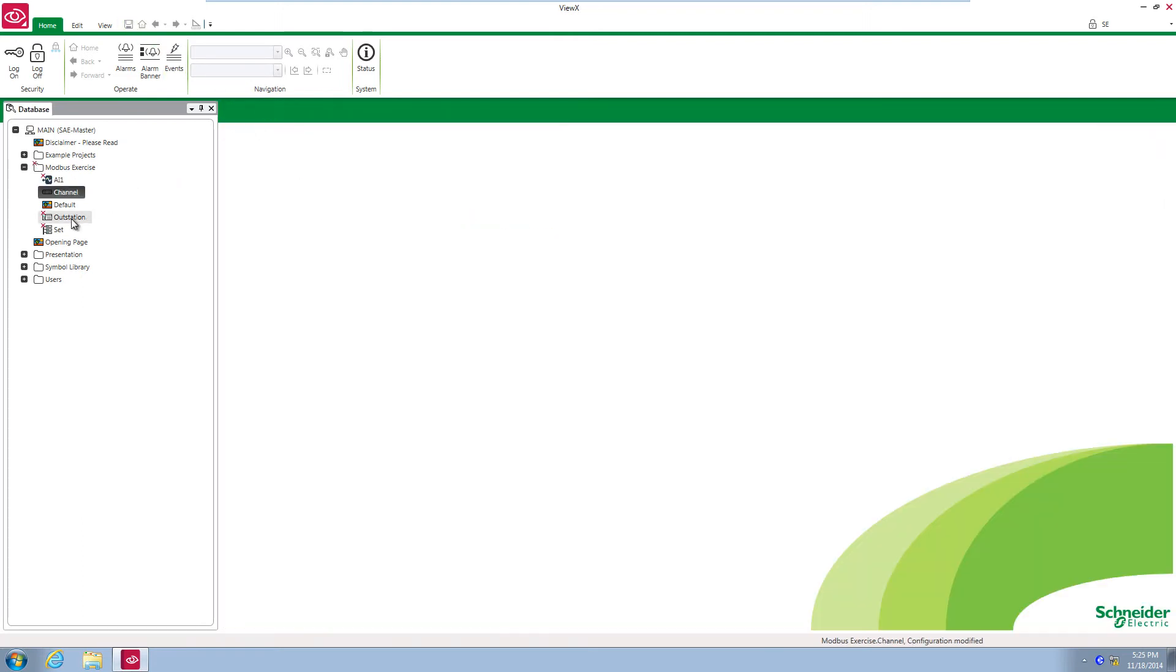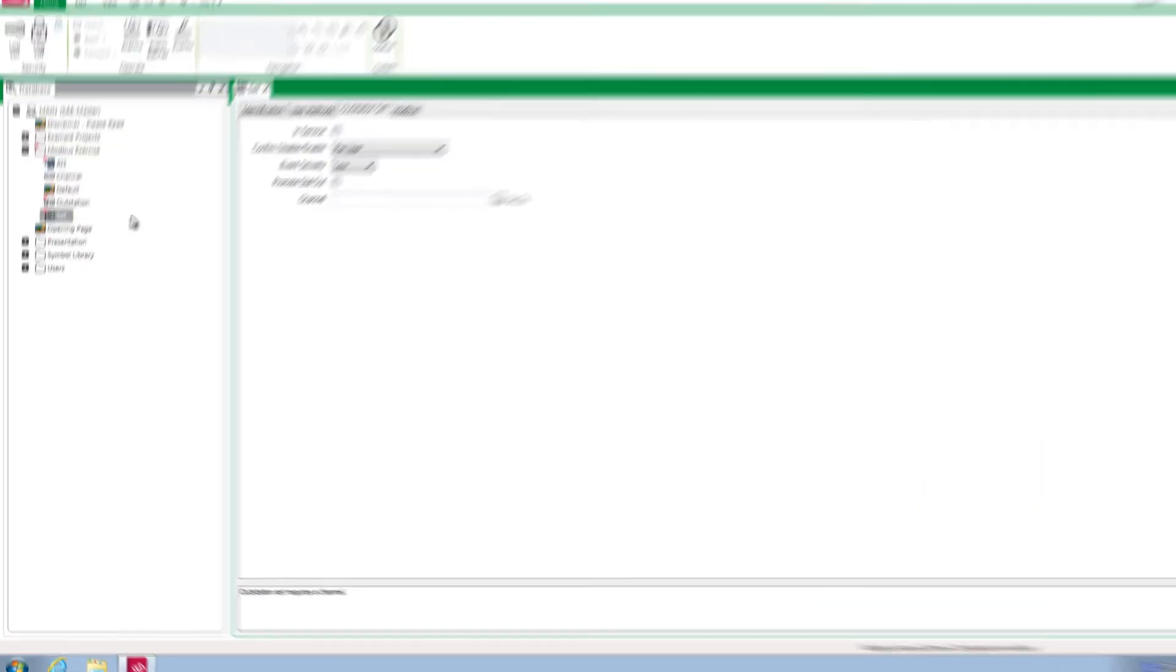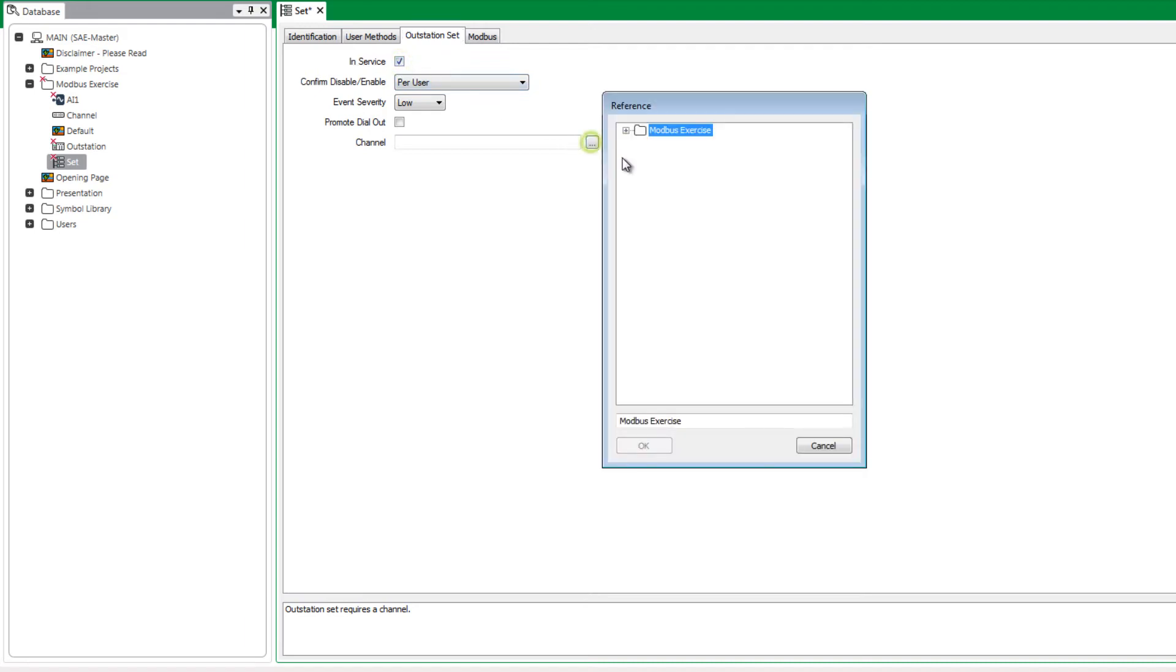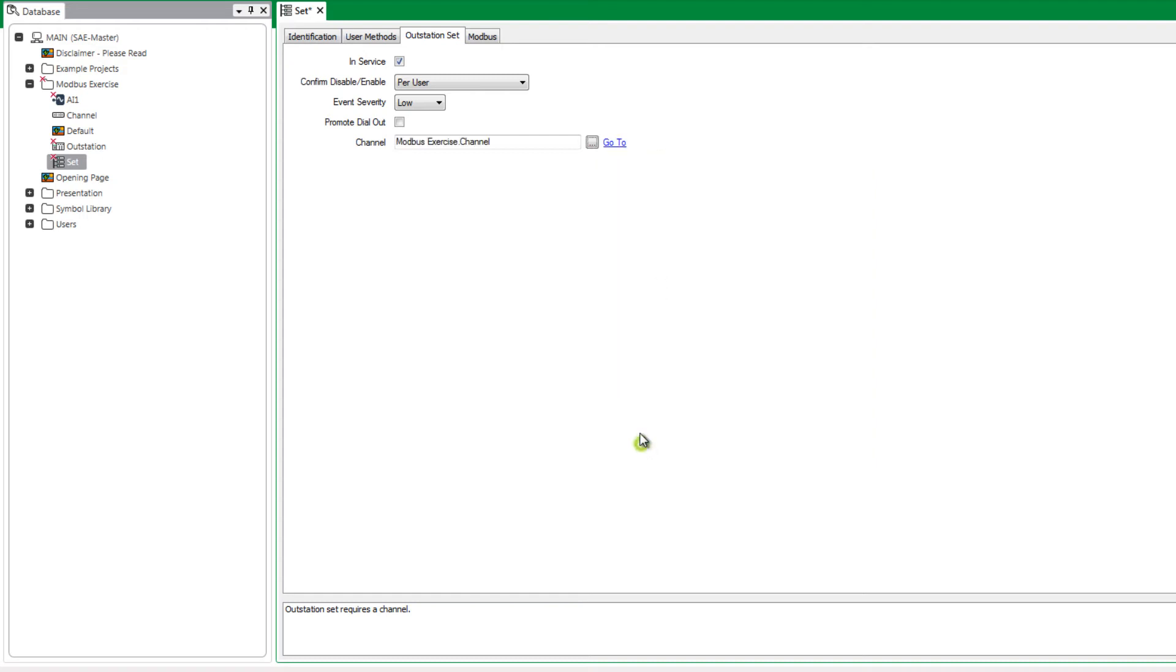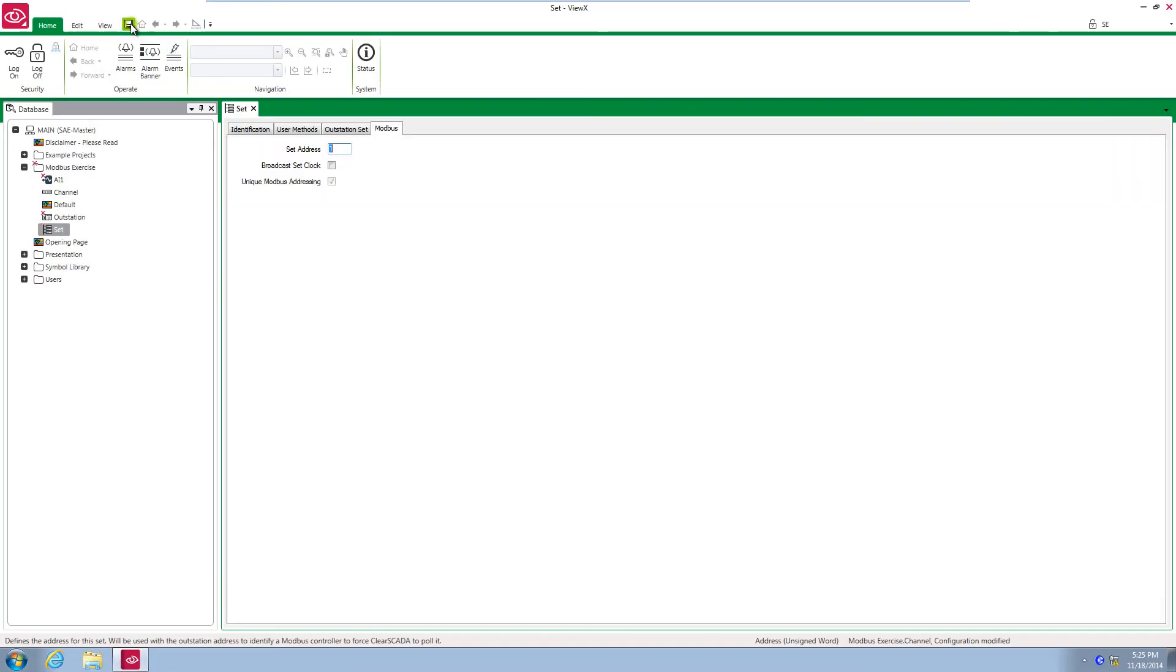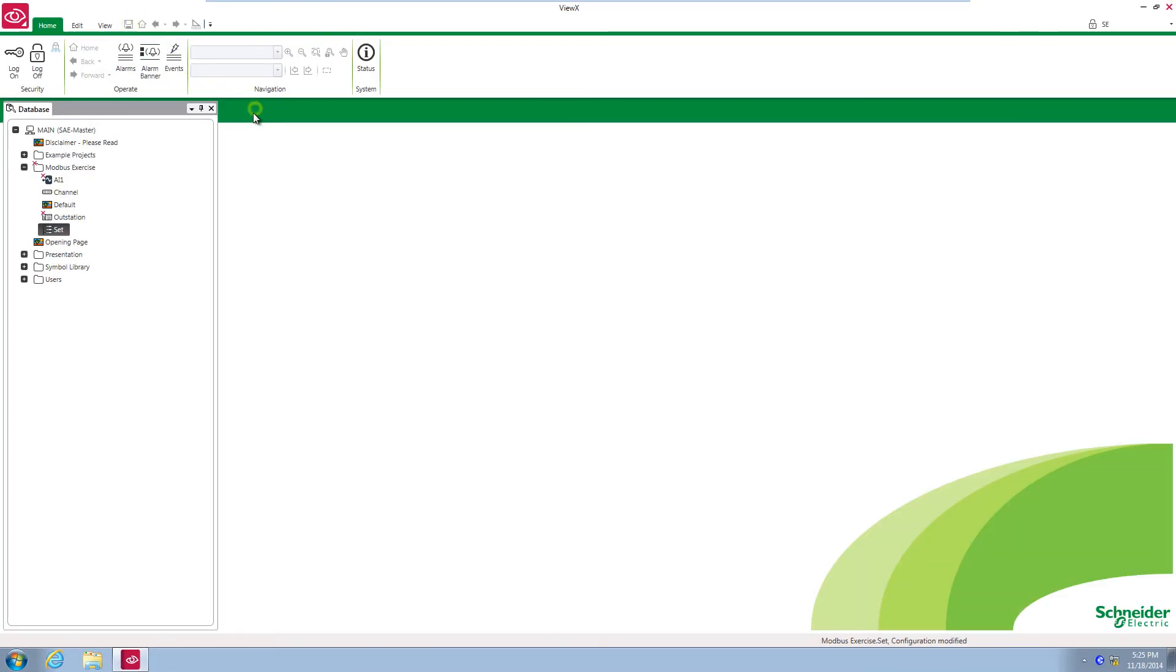The outstation set ties groups of outstations together. In Modbus for example, outstations connected to one set have a common Modbus master address. On the set object, go to the outstation set tab and put it in service. Below you'll see the channel field. Click browse and navigate to the channel object. Open the Modbus tab and set the address to 1. Save and close the object configuration form.